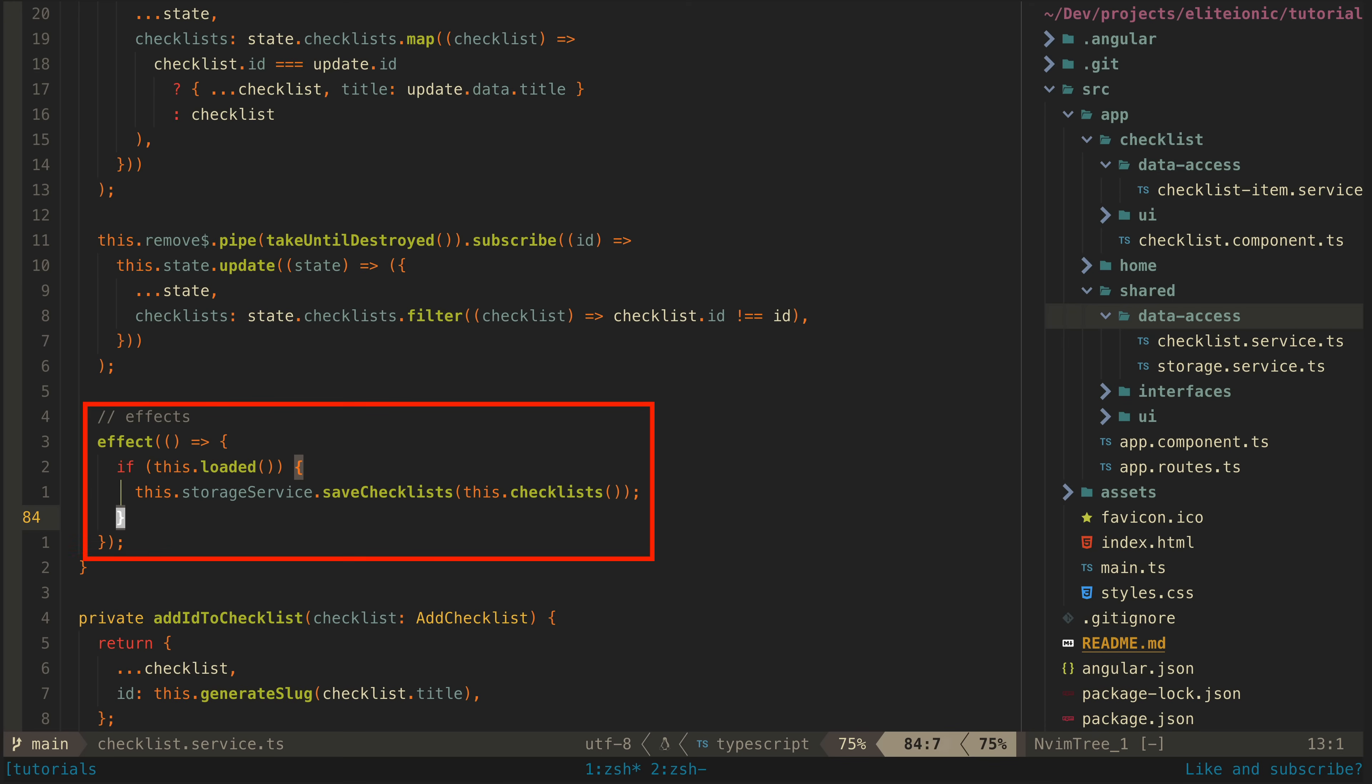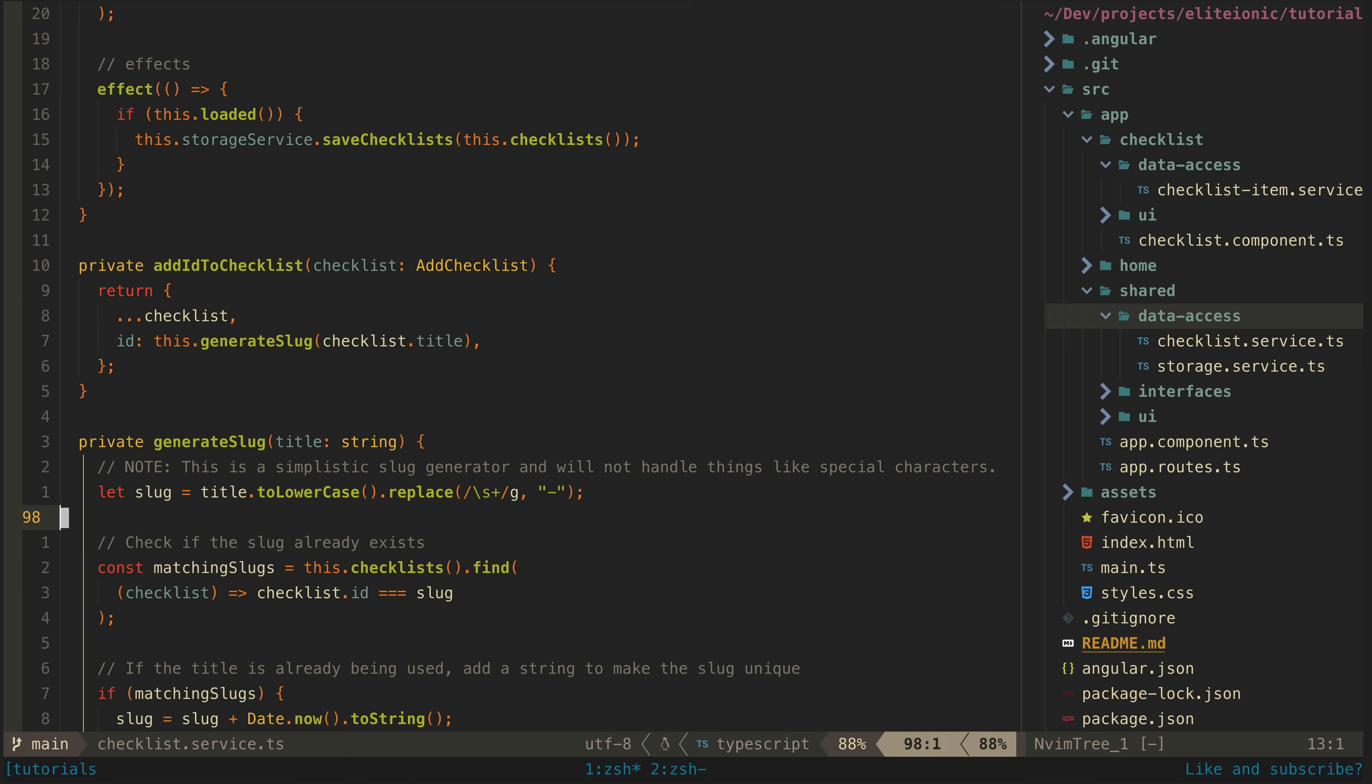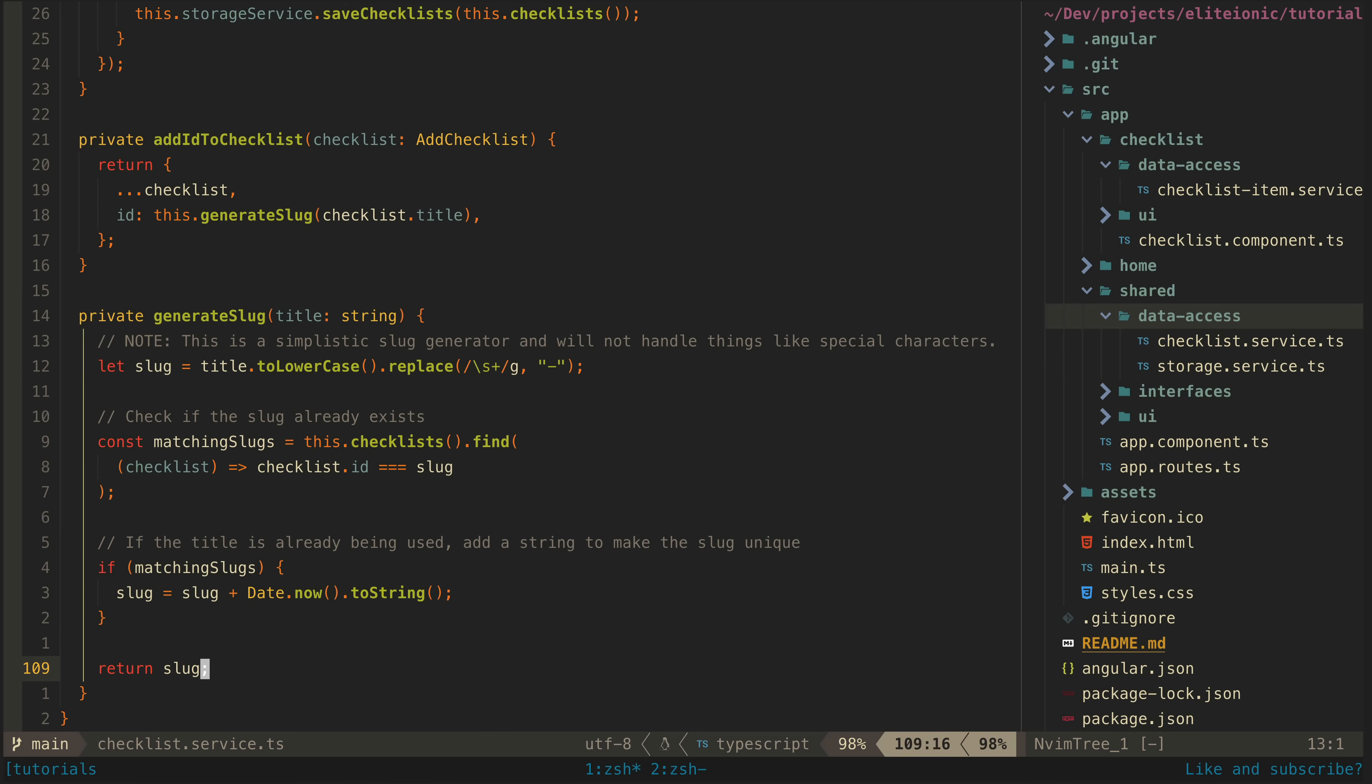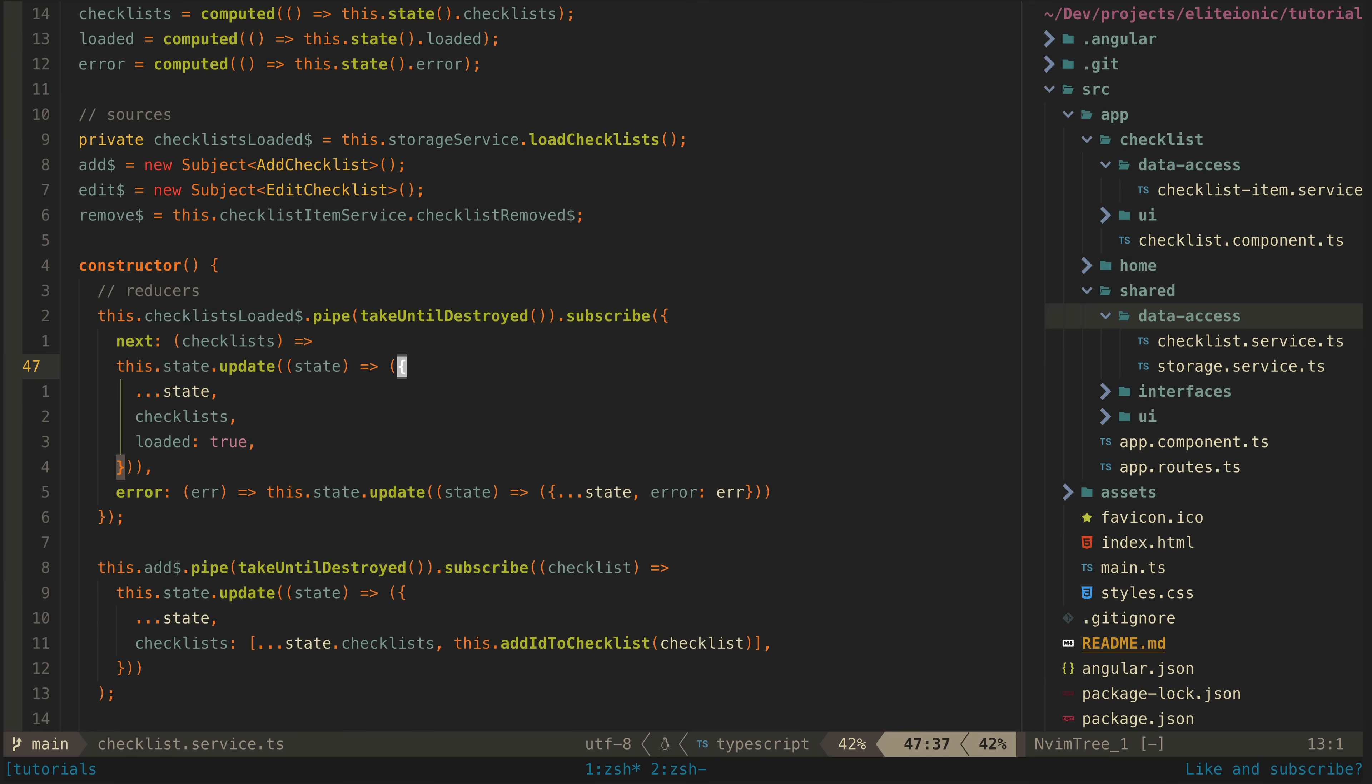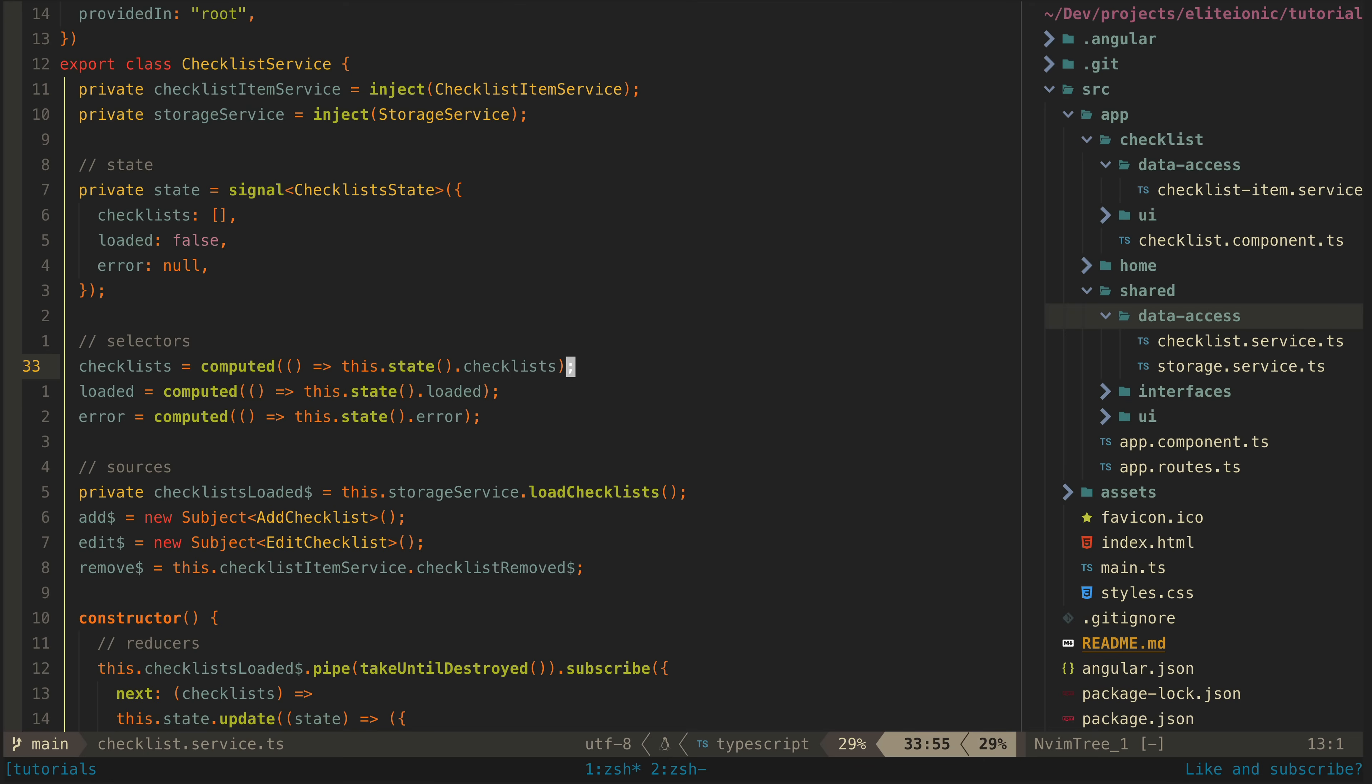Here I am just using effect from the signals API to save a copy of the data into local storage whenever the checklist state changes. But you could trigger whatever kind of imperative code you like here by reacting to that signal changing. There are still potentially some optimizations here, especially around using multiple signals for the state to better take advantage of change detection changes that are coming with signal-based components, but overall I am pretty happy with the general concept here.